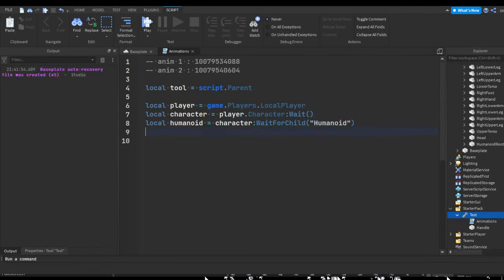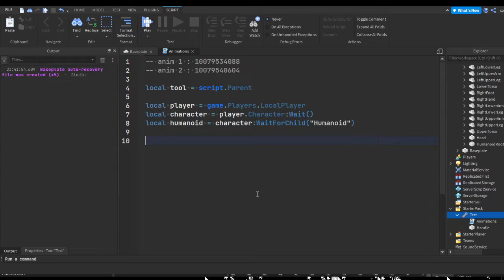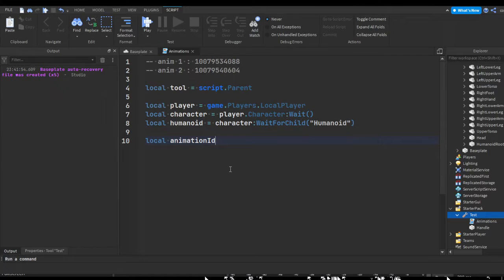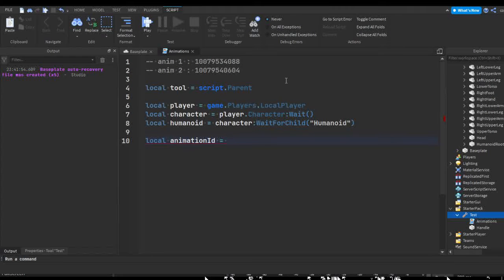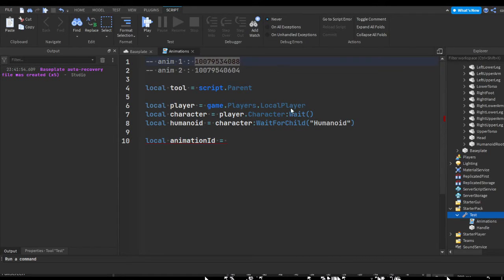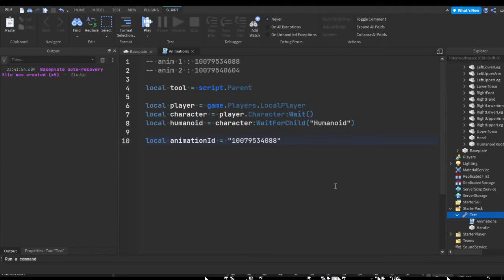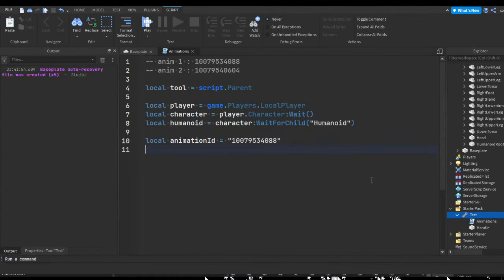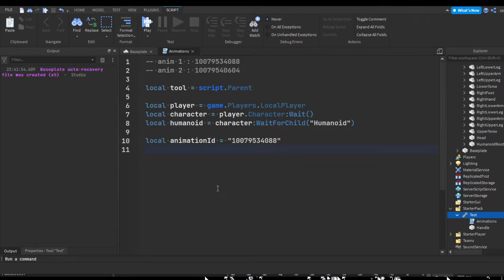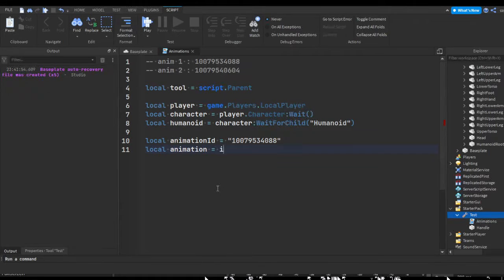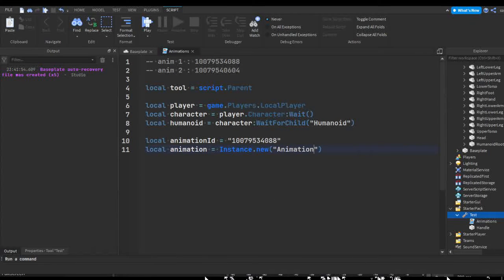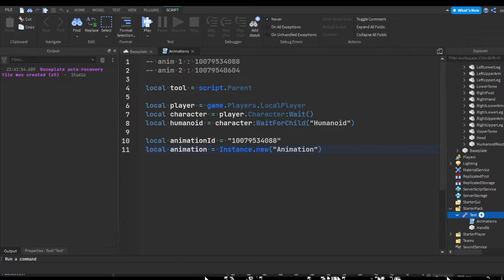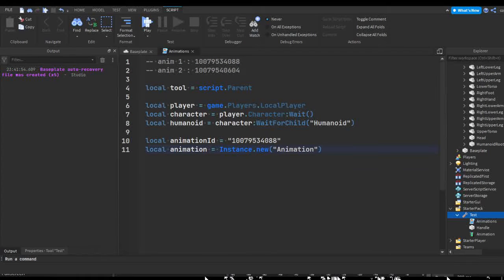So now we can start with our animation variables. Let's start off with our first animation. Let's store our animation ID. So local animation ID, this is going to be equal to, and then you can go up here and copy your animation ID, put quotation marks and paste our ID in between. Then we're just going to create a new instance. So local animation equals instance dot new animation. This is the same as going somewhere in the game, hitting the plus and inserting an animation, except it's just being done with the script.